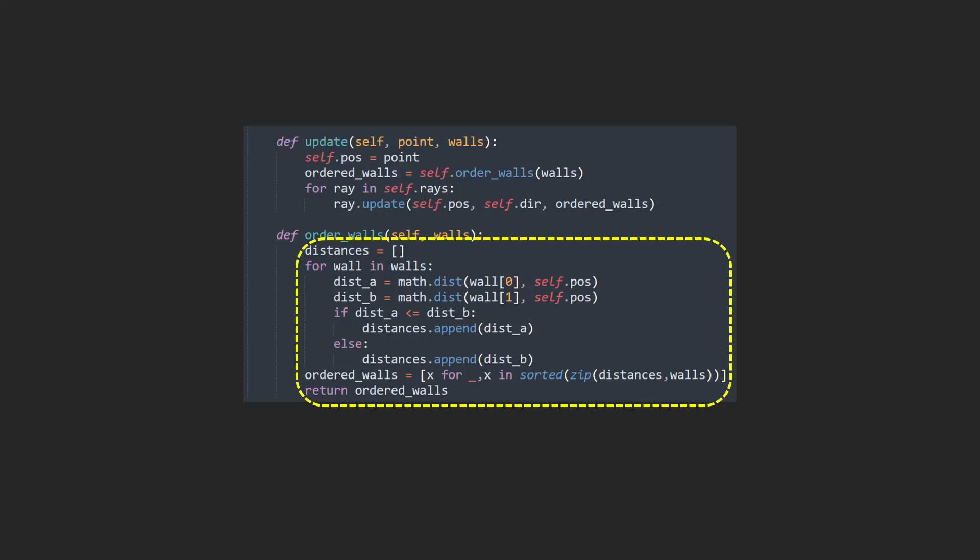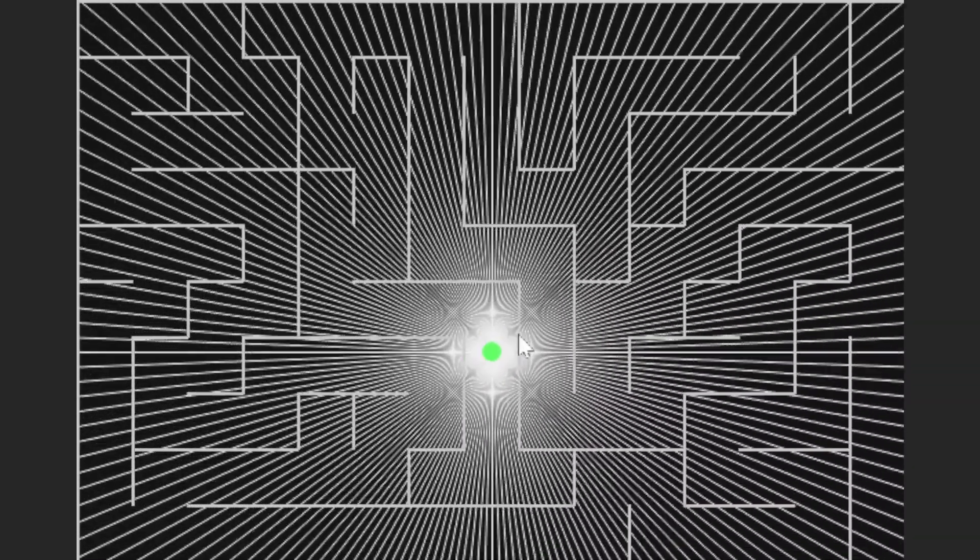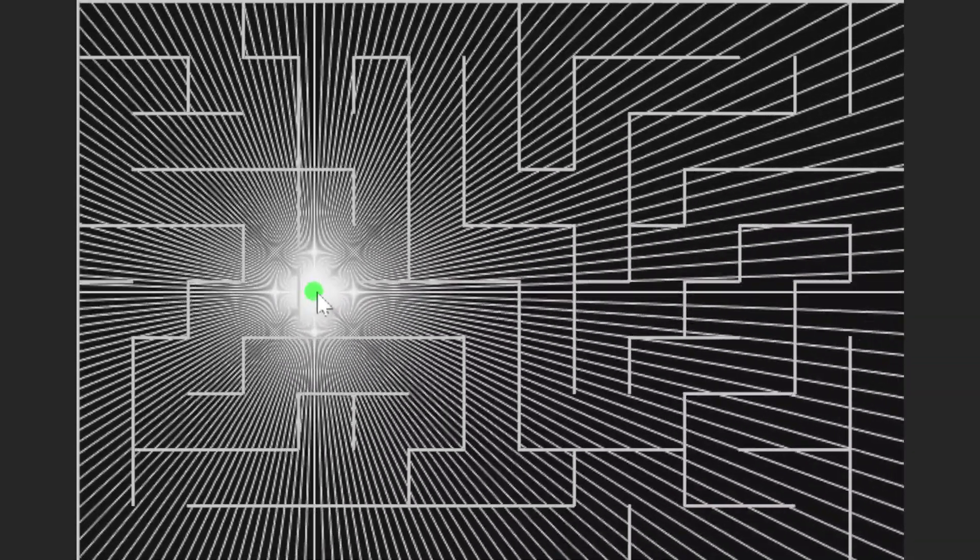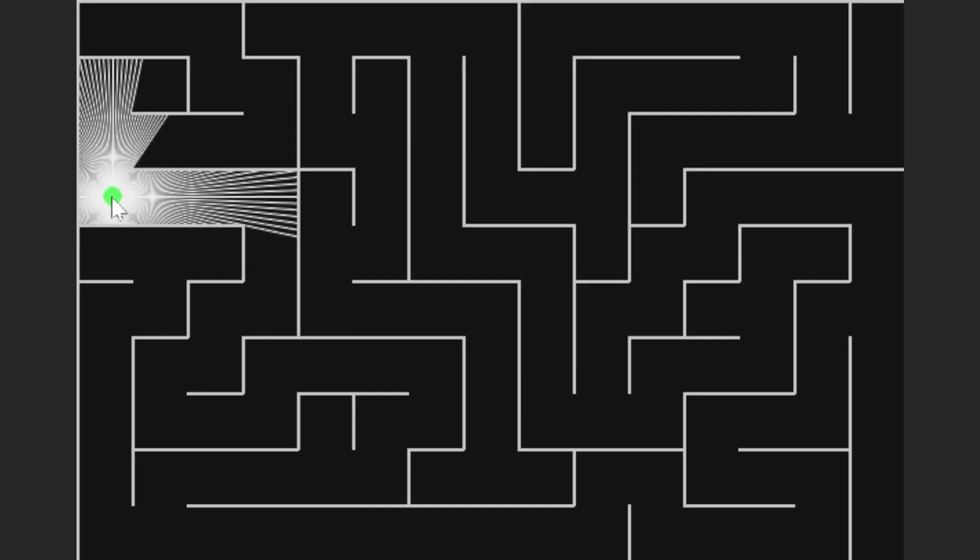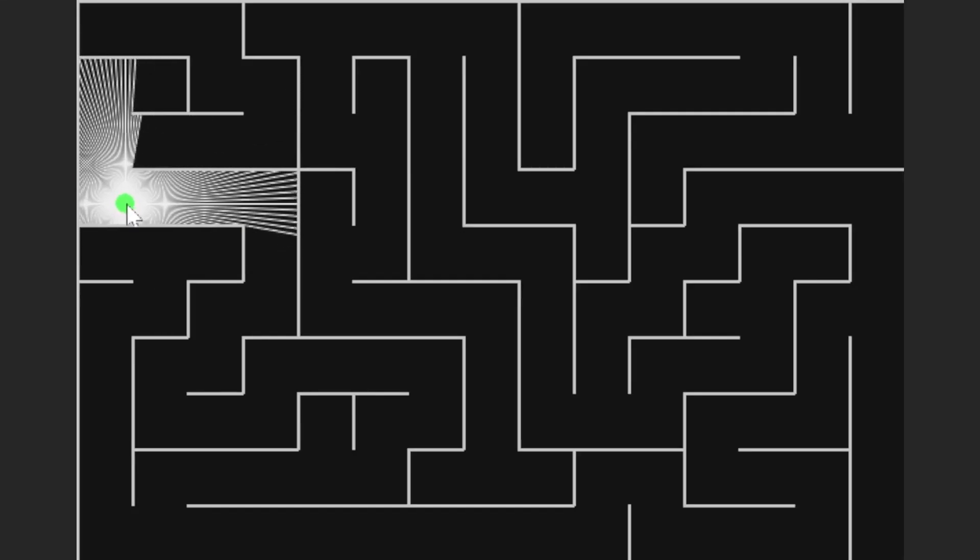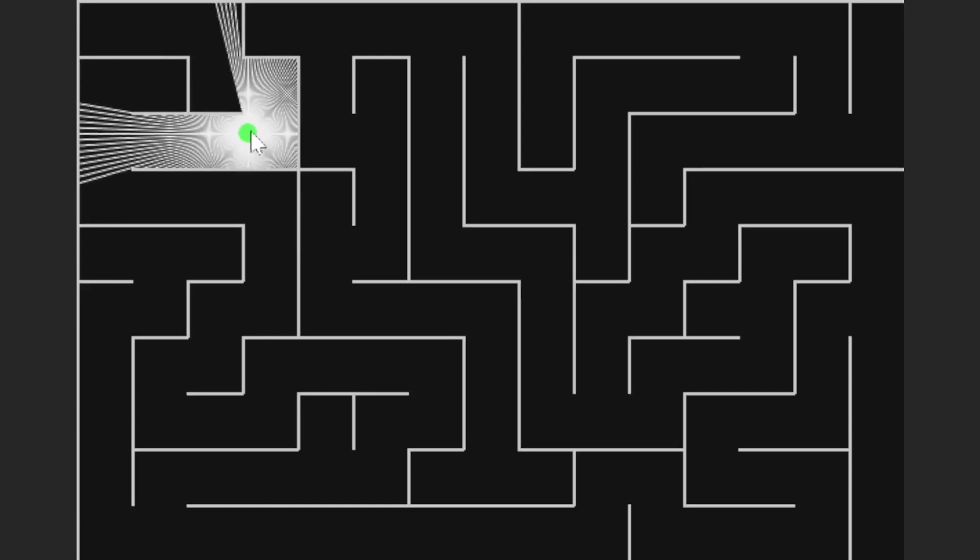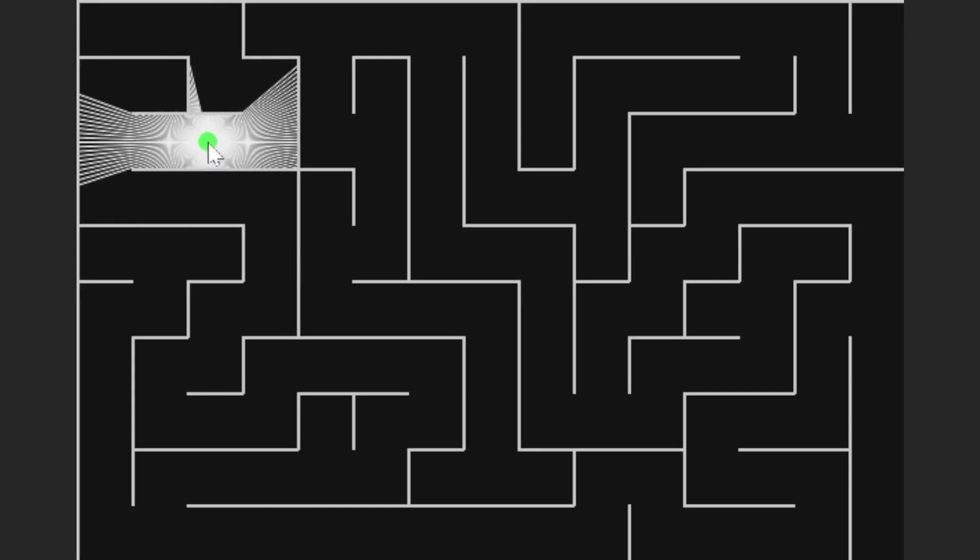And that allows us to basically say to any of the rays, the first intersection you find will be from the closest wall, so don't carry on calculating. It will dramatically lessen the number of calculations per ray. So let's see this implementation. Uh, I broke something! Okay, so brief pause, fixed it, and I'm back. But you can see it's not working quite how we want it to.